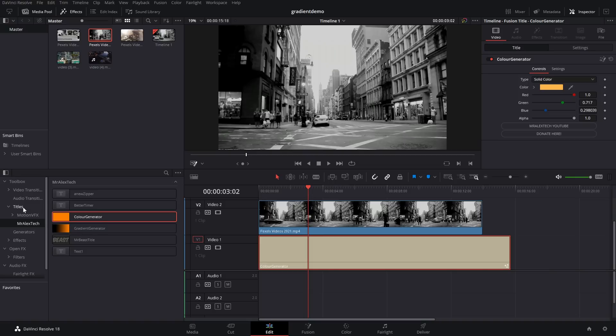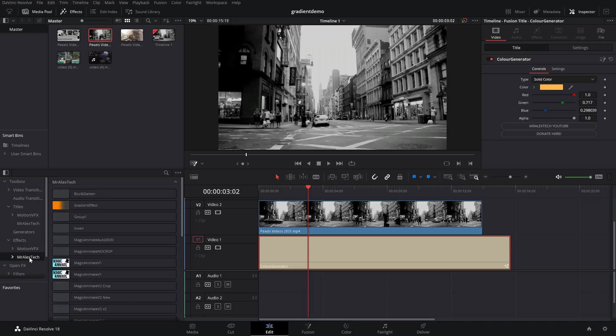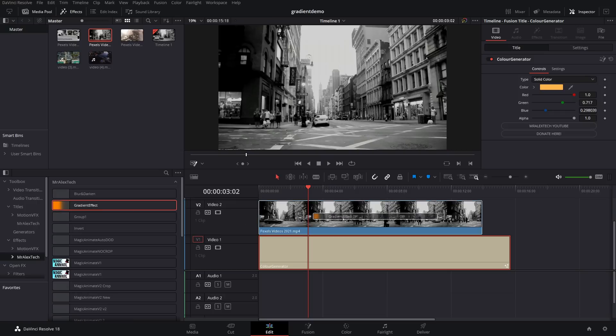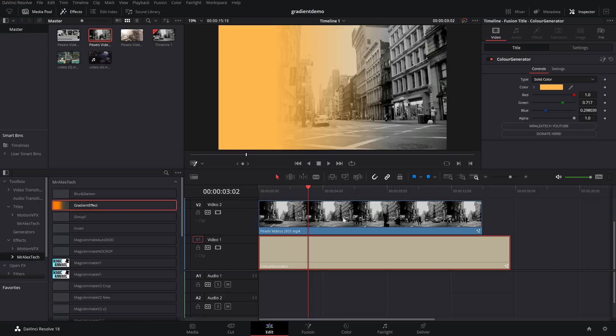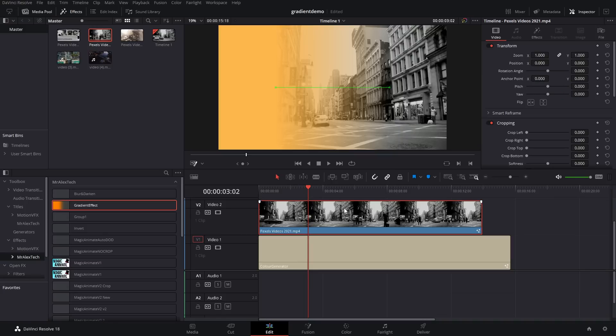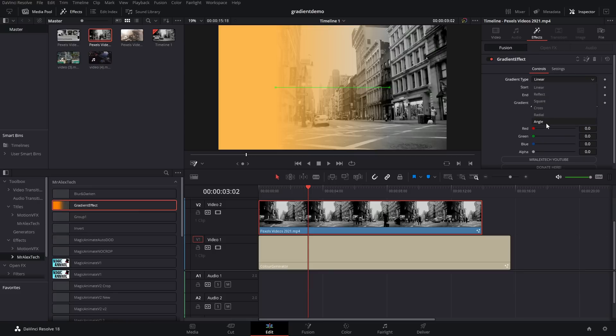Rather than going to titles within your effects library, simply open up effects. You can use the little arrow to the left to expand. Go to MrAlexTech. And then we've simply got a gradient effect within here. We're going to give that a click. Drop it on our footage. And it's simply going to make this transparent. So, this yellow area on the left is this color generator underneath. Same thing. If we give it a click in the inspector effects, we have all of our controls within here. So, we can go to the gradient type and change it from linear, reflect, square, cross, radial, angle, etc.